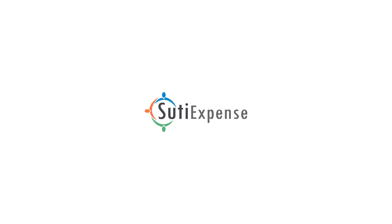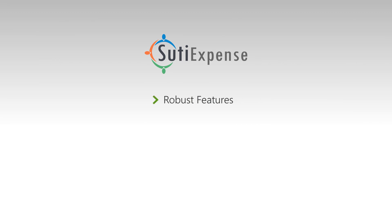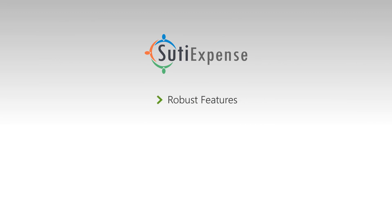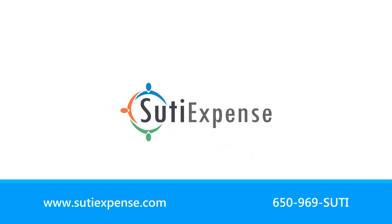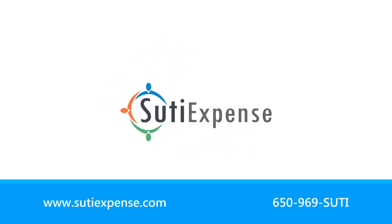SUTIE Expense is a truly comprehensive expense management solution. Robust features, a flexible pricing model, and easy implementation make it a smart choice. Contact us today to find out how SUTIE Expense can improve ROI of your business.